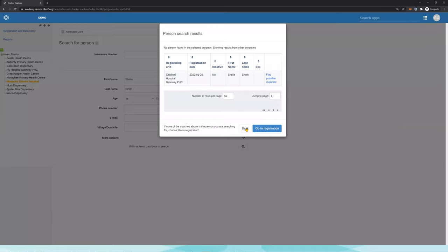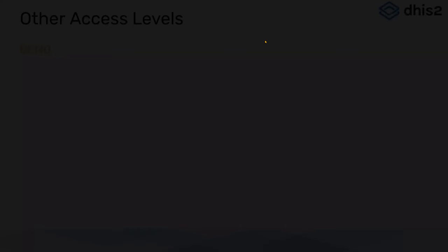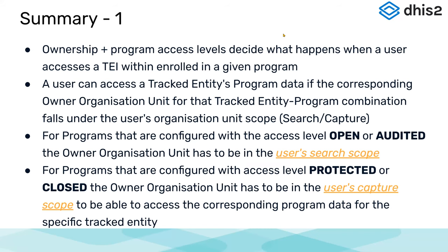For the exercise, review both open and closed access — you had a chance to review protected access through the breaking the glass concept, and now I'd like you to review the open and closed levels of access. Let's summarize what we've learned. Ownership and program access levels decide what happens when a user accesses a tracked entity instance that's been enrolled in a given program. A user can access a tracked entity's program data if the corresponding owner organization unit falls under their organization unit scope.